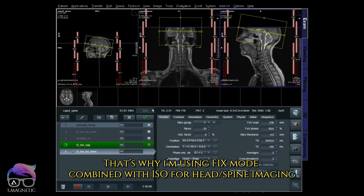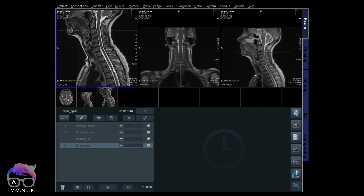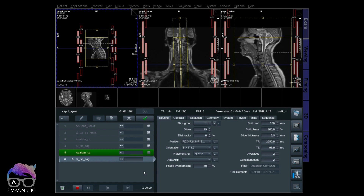That's why I use the fixed mode for the head in combination with isocenter for the spine. I know it's very difficult to understand this the first time - you just have to try it out yourself. I hope this video explains how it works in practice. It took me a really long time to understand the difference between fix and reference. ISO is easy because the field of view moves when you move your yellow box. I couldn't understand the fix vs reference difference until I saw this head-spine combination example.